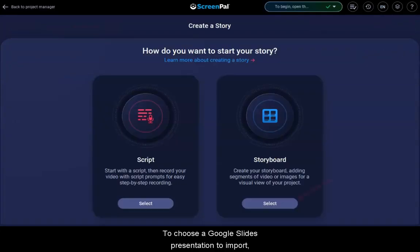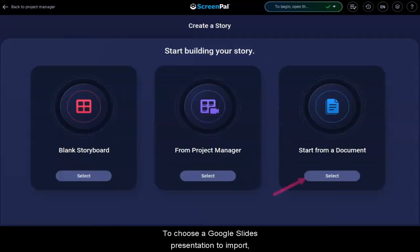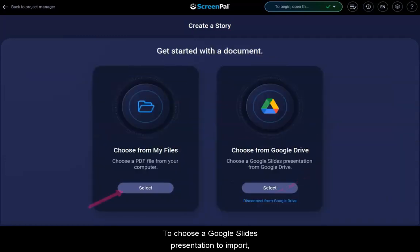Next, click Start with Storyboard and then click Start from a document. Finally, click Choose from My Files.